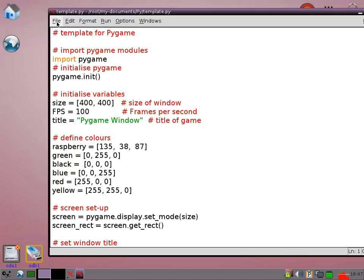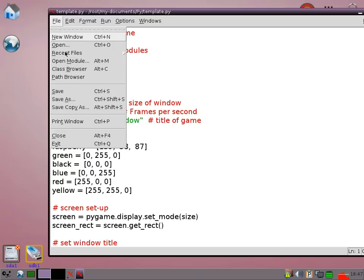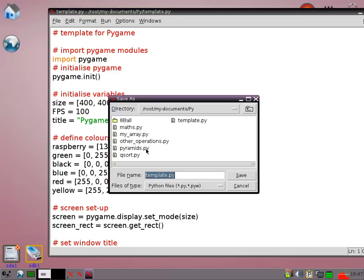I'm just going to show you now how to change this template file into something that's a bit more like a game. So first of all I'm going to save it with a different name.